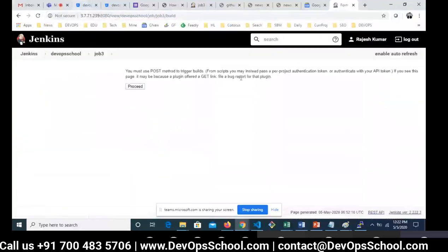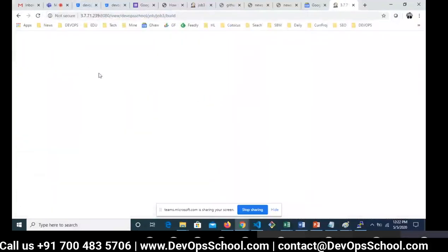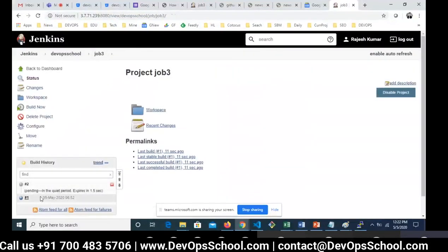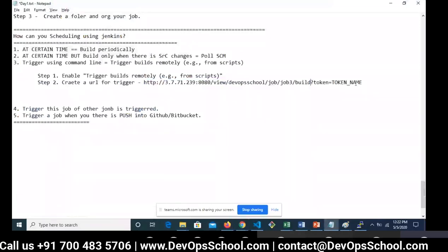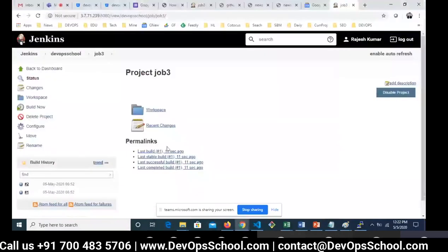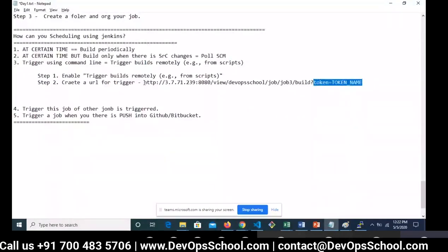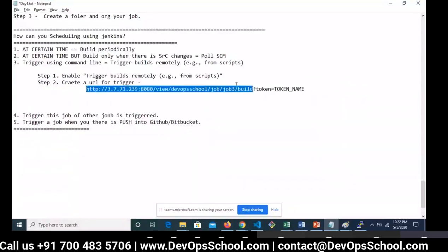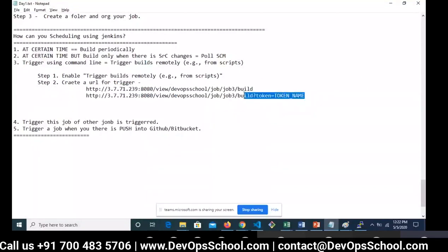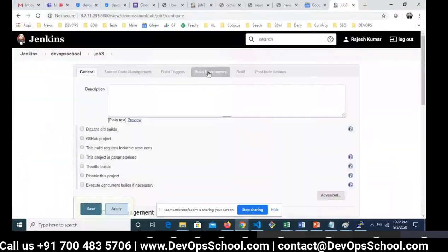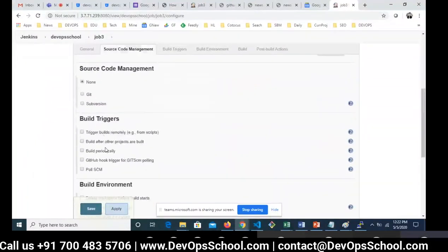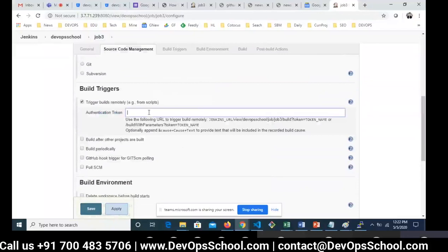The token name is optional. If you want more security, you can set up a token. Go to the trigger option and set up an authorization token — without that token you can never trigger this build. This token can be anything. I have written step-by-step tutorials in my blog which you can follow. Now I'll show you the demo. Search for 'remotely' and you'll find all the options in the documentation page.